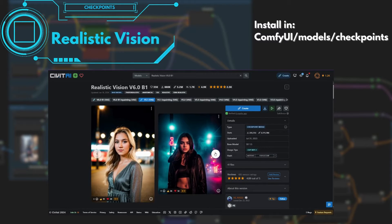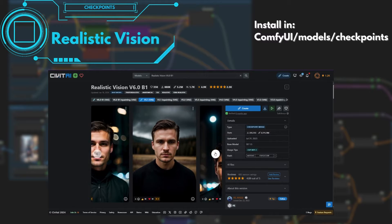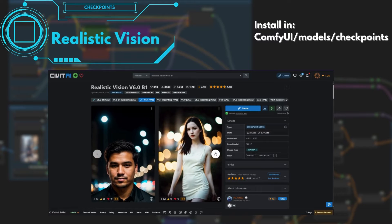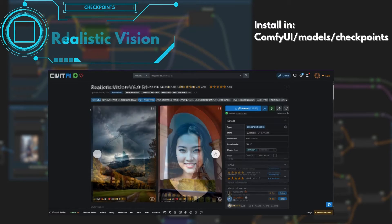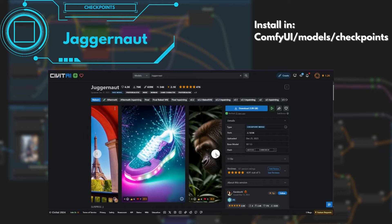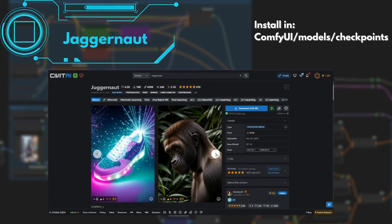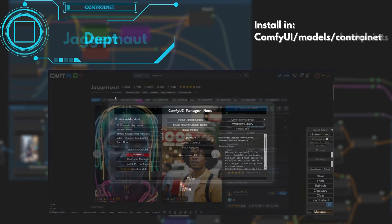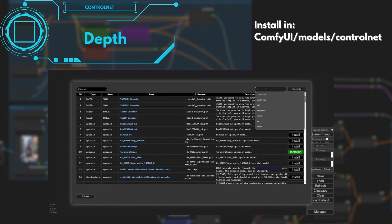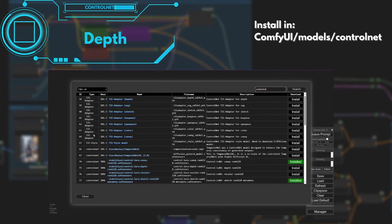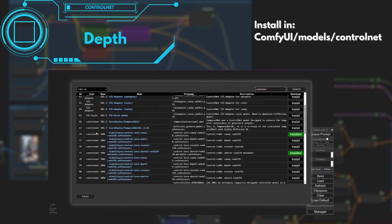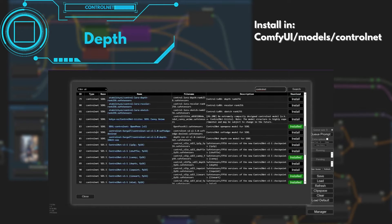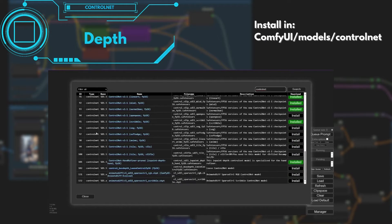In this tutorial, we will make two examples. In the first one we will use the Realistic Vision Checkpoint. For the second, we will use Jaggernaut. For ControlNet, we will need the Depth ControlNet, which is the one used in the starting workflow. This model can be installed directly from the manager in Install Models.